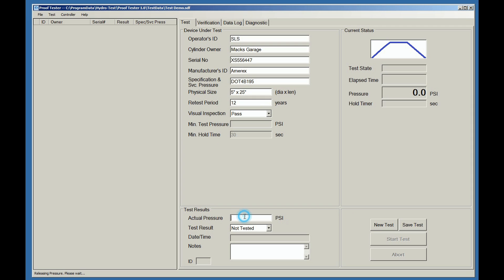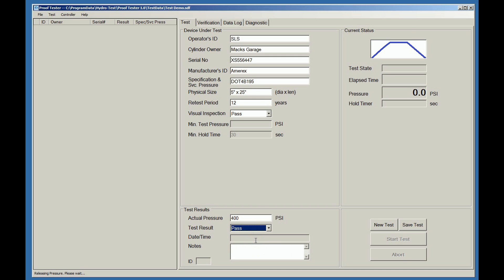We then click down on the Actual Pressure tab and this is where we type in the actual pressure that we went to. In this scenario, we should have gone to a minimum of 390 PSI. We actually went to 400. We held the pressure and it passed. And we can put a note in here.